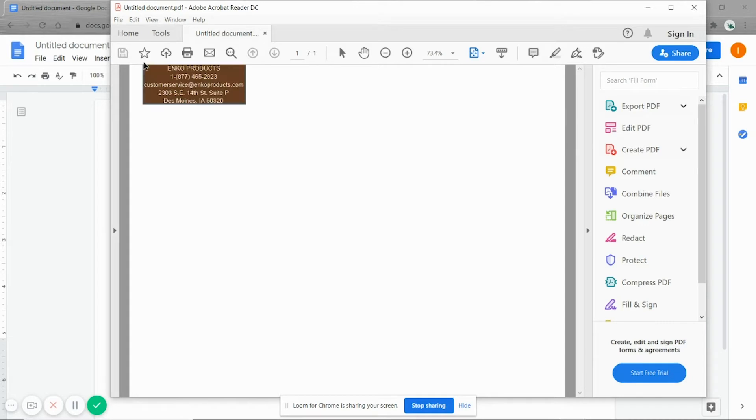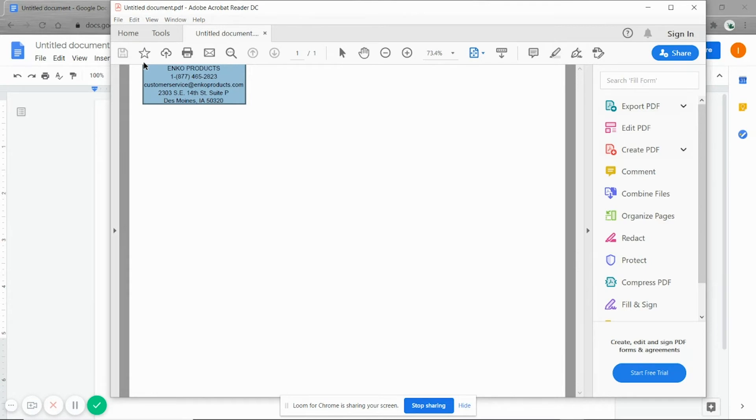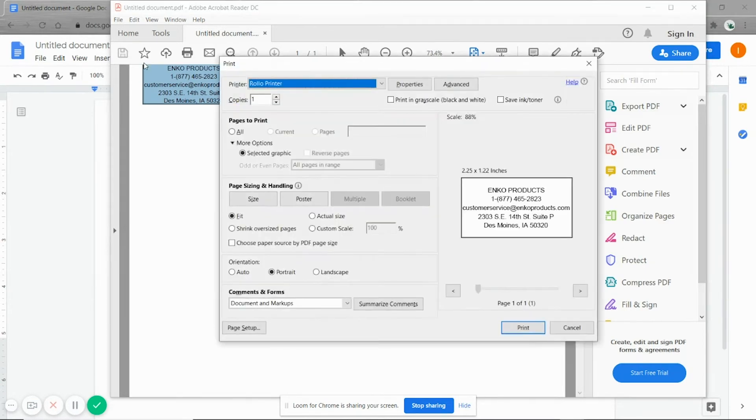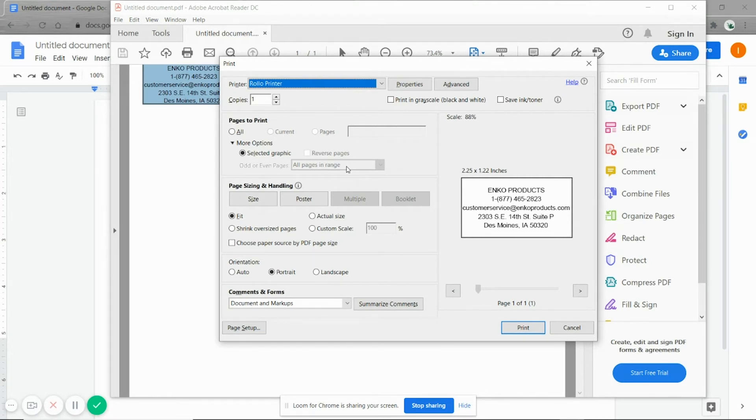And then we'll print. I have it set up where it doesn't give me the pop up letting me know that the snapshot worked. You should get that if you have not disabled that.